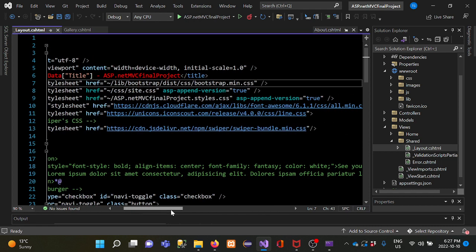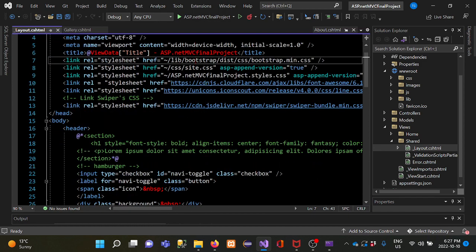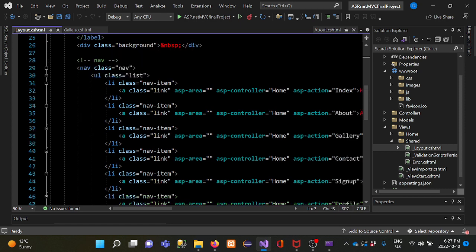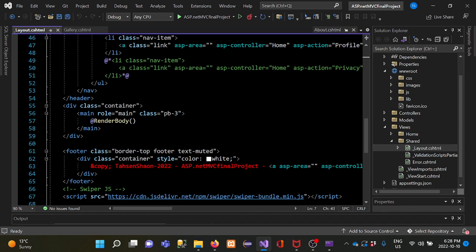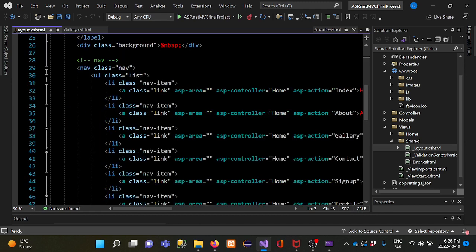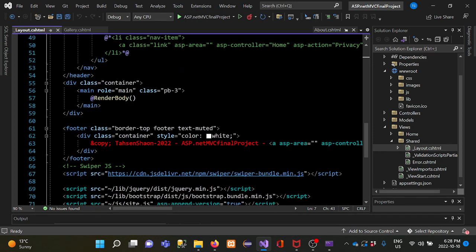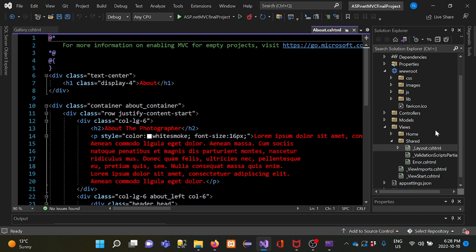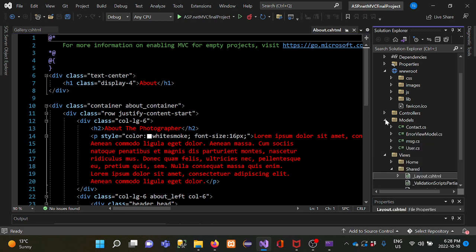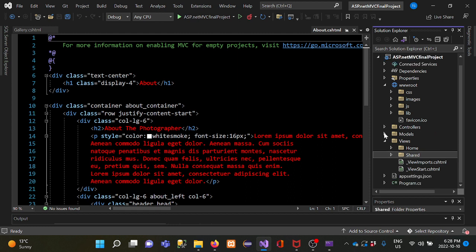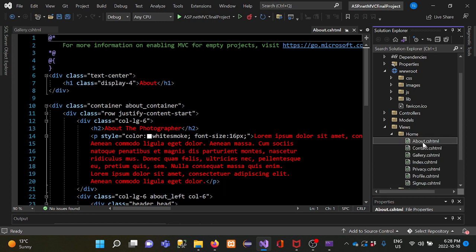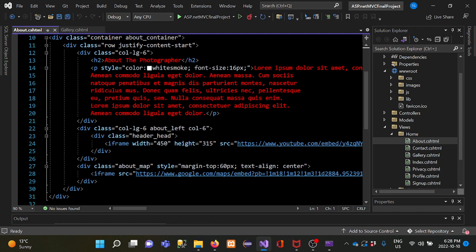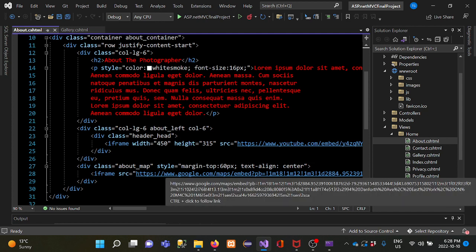In the layout file I use Bootstrap CSS as well as my own custom CSS file. I also have JavaScript and a dot-link reference. The navbar code is in the layout file and the footer is placed there as well. I designed all other pages inside the Home views folder — here is the About page with description, paragraph, YouTube link, and Google Maps link.